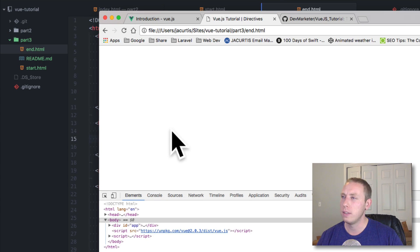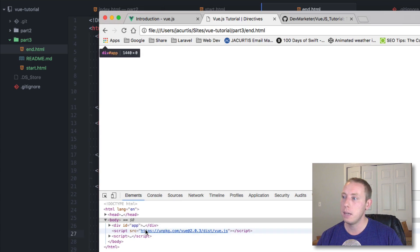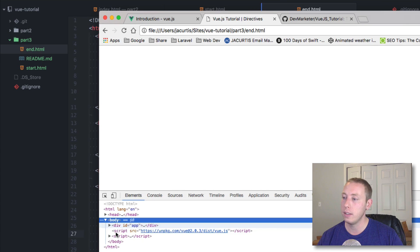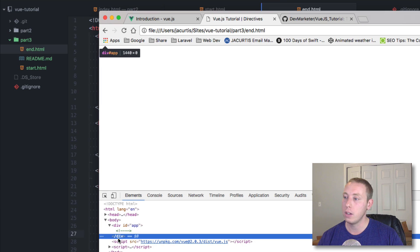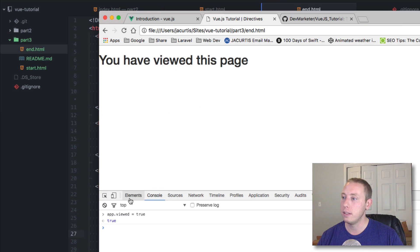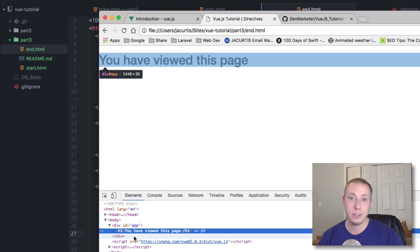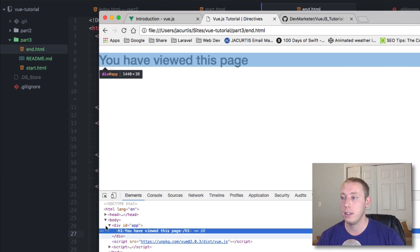We refresh — viewed is set to false by default so it's currently hidden. If we look at the HTML we've got nothing inside the div — it's empty, just the closing of the app. If we go ahead and set viewed equal to true, now we can see the text. Going over to the elements panel, the element is actually inserted into the HTML. That's what v-if does — it actually removes or inserts that element depending on the condition.